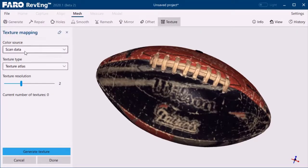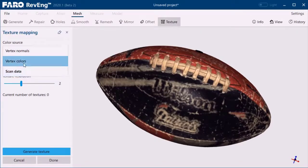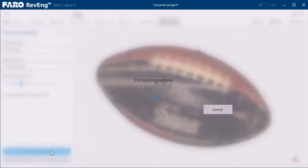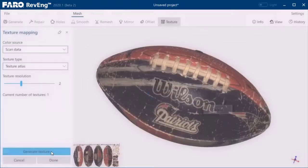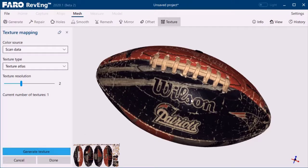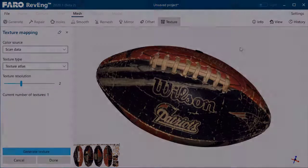Improved texture atlas: introducing a new texture atlas generation algorithm that greatly improves both the quality of the color mapping and the computational efficiency. We appreciate our collaborating customers who shared data to serve all our customers with great speed and the elimination of unwanted artifacts.